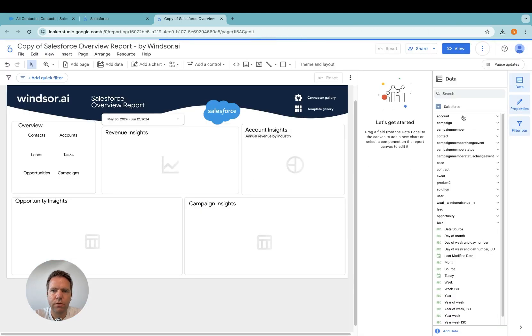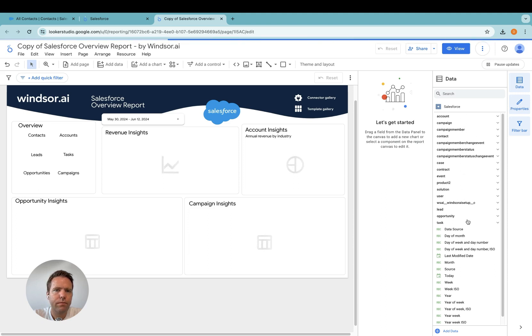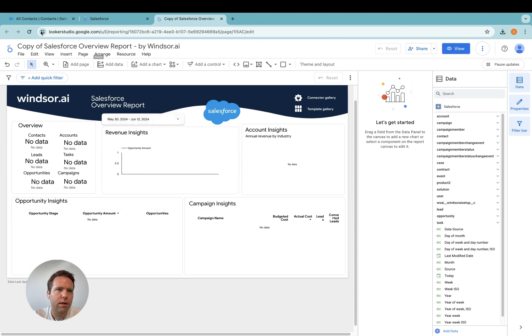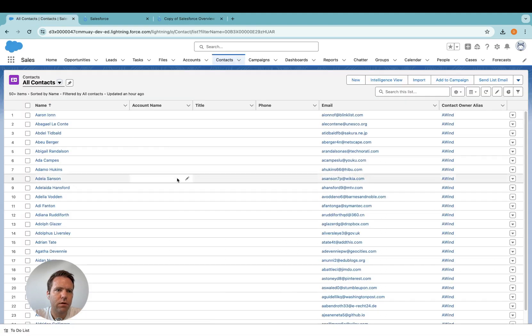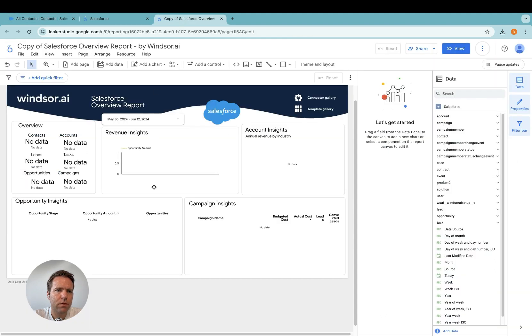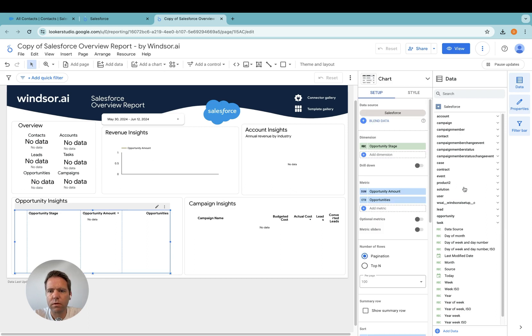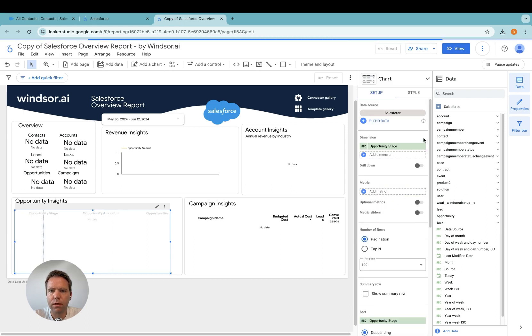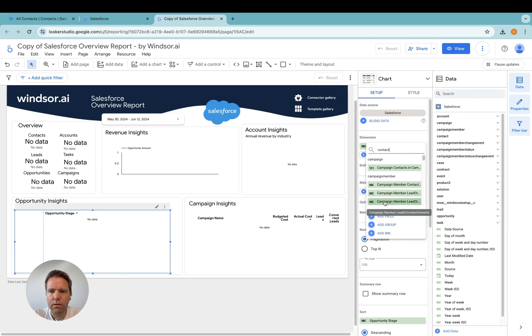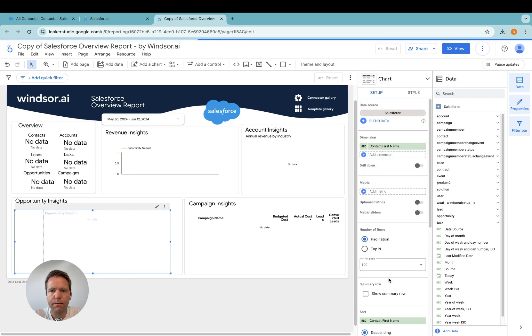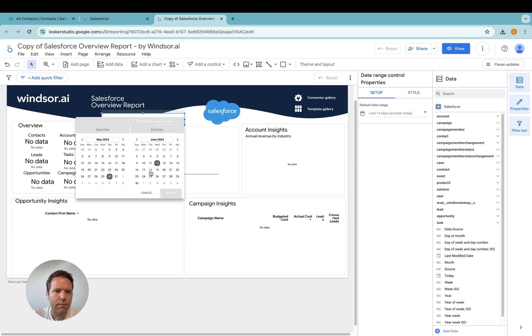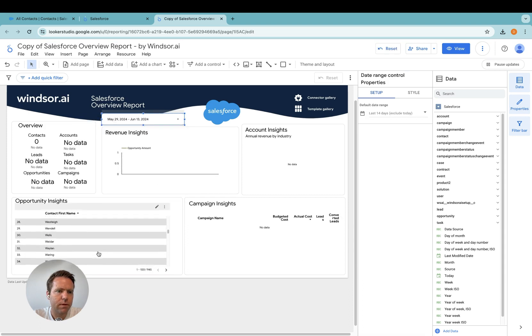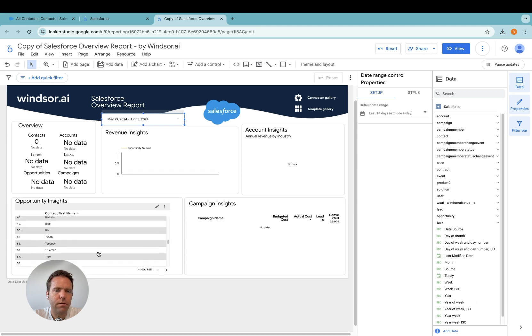So you see here, these are the different objects. Now you'd see the data, it's not a lot here, I have only added contacts in my demo instance. So I would now add a few contact fields here to show you the data arriving. Contact first name. And then I have to change the date range. And now I can see some test data here.